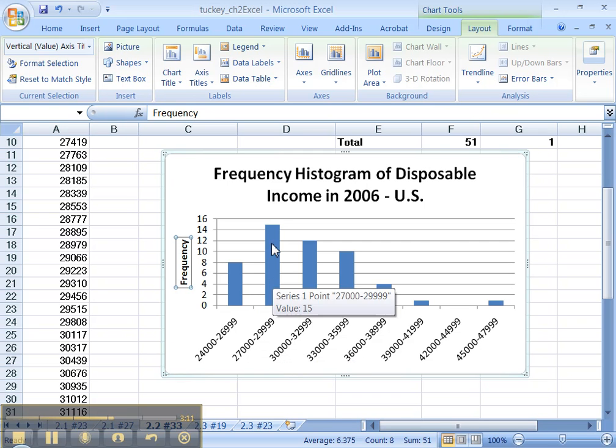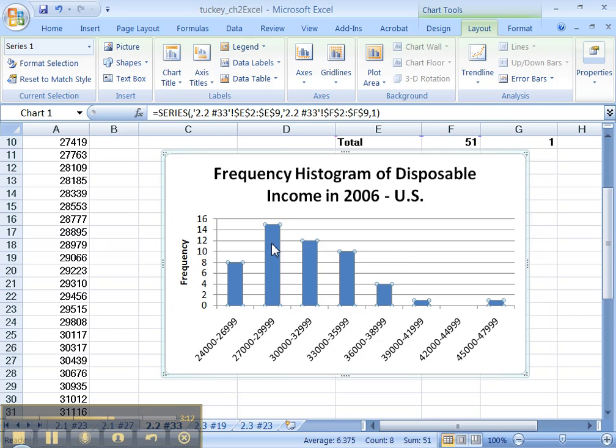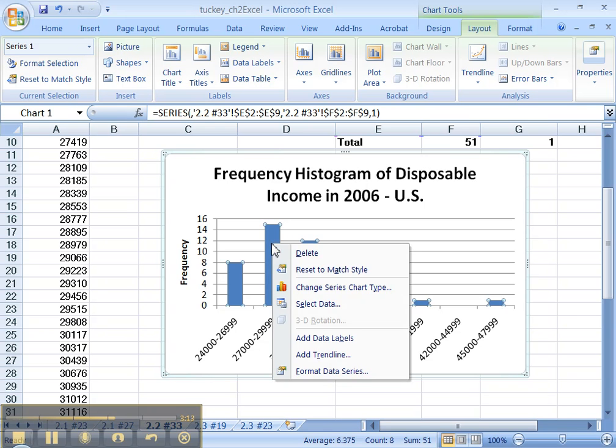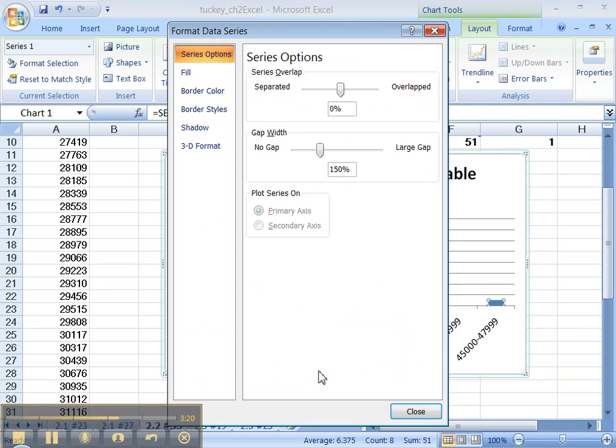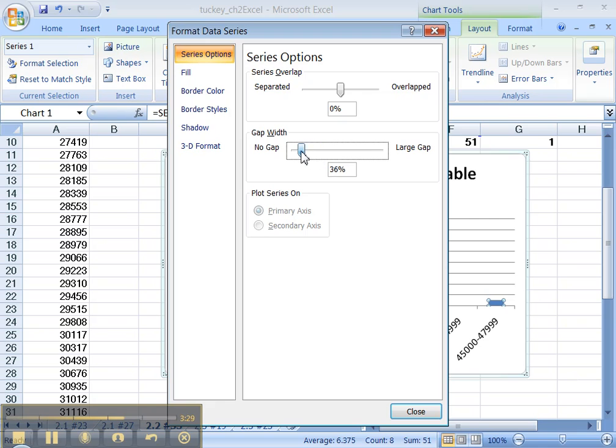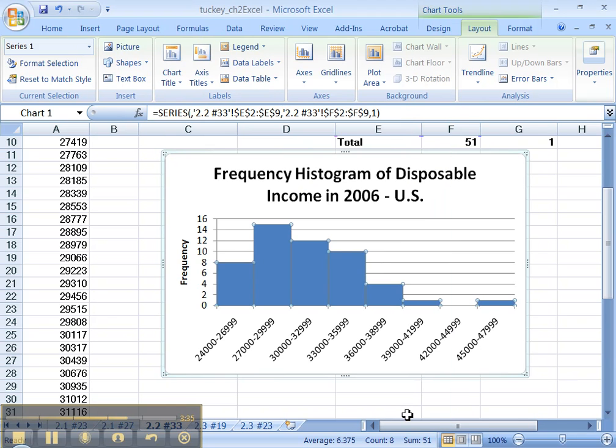So what we're going to do is we're going to right click on any one of those blue bars. And you want to format your data series. There we are. Series options. See this? Gap width. It's at 150% right now. We're going to click on this and drag it to the left. And make it zero. We want no gap width whatsoever. Close.